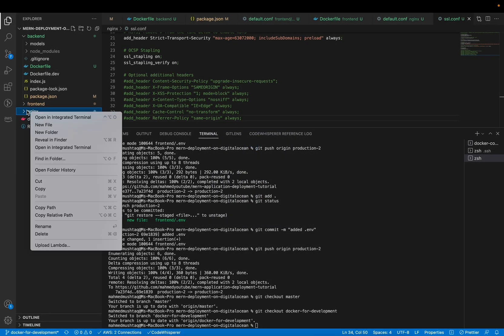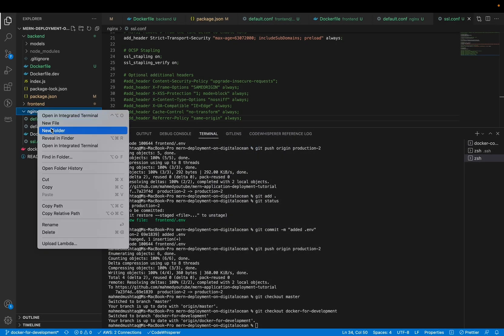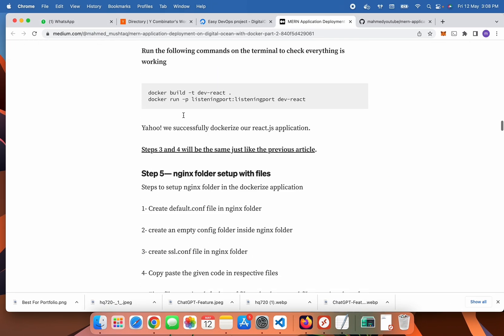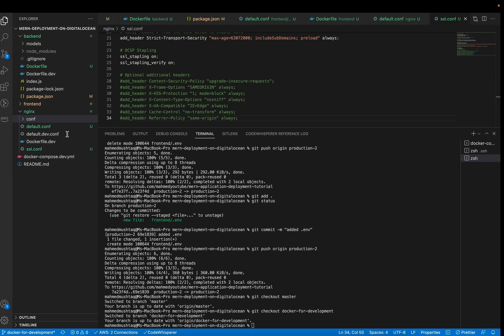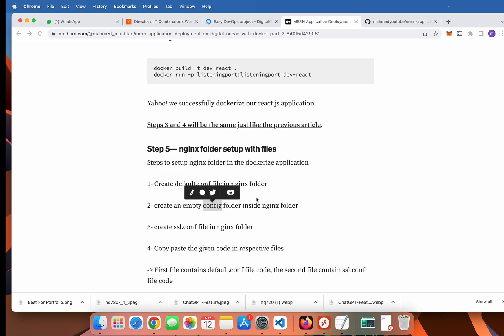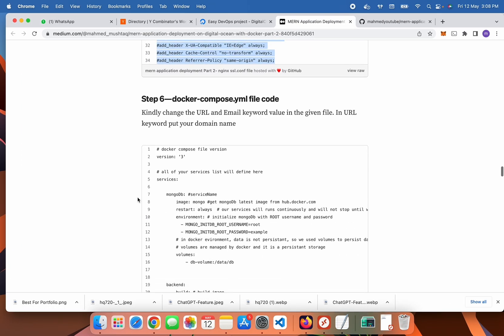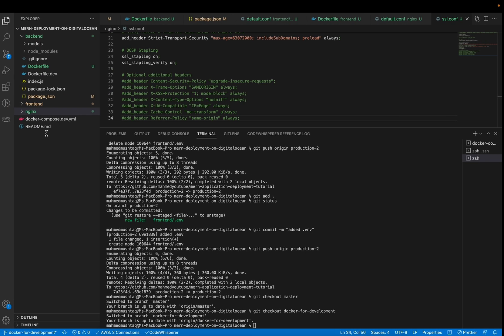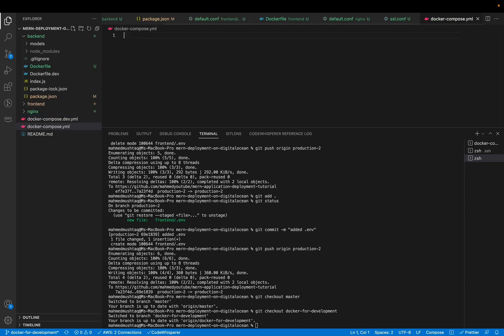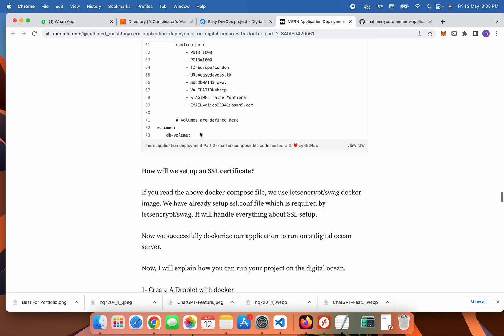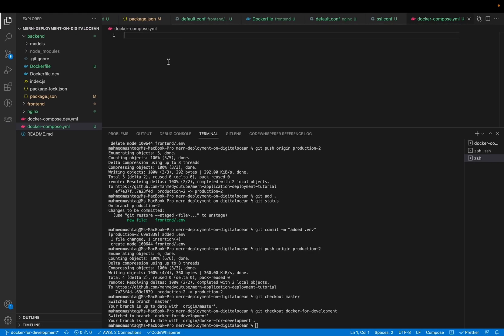Create a new empty directory called config. Rename it to config. After that, create a docker-compose file, copy this code and paste it here.